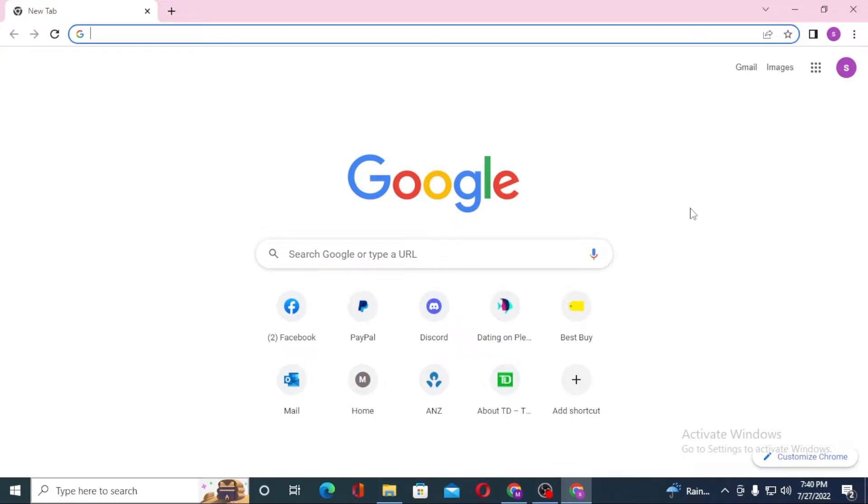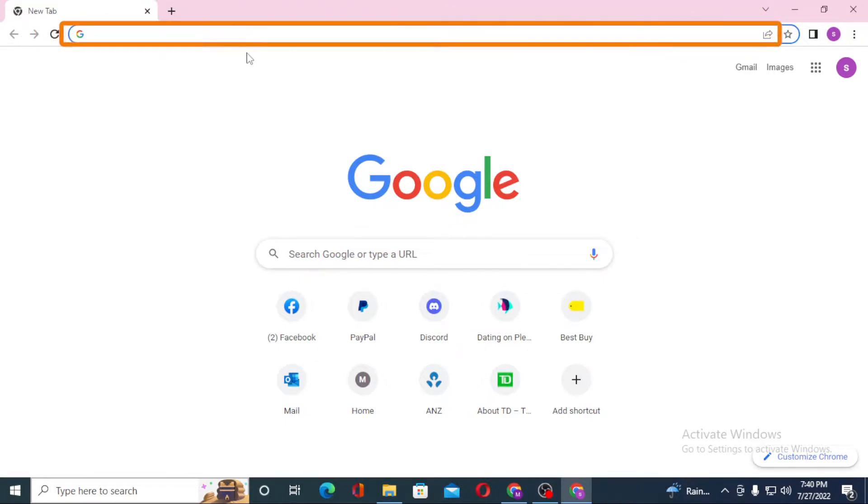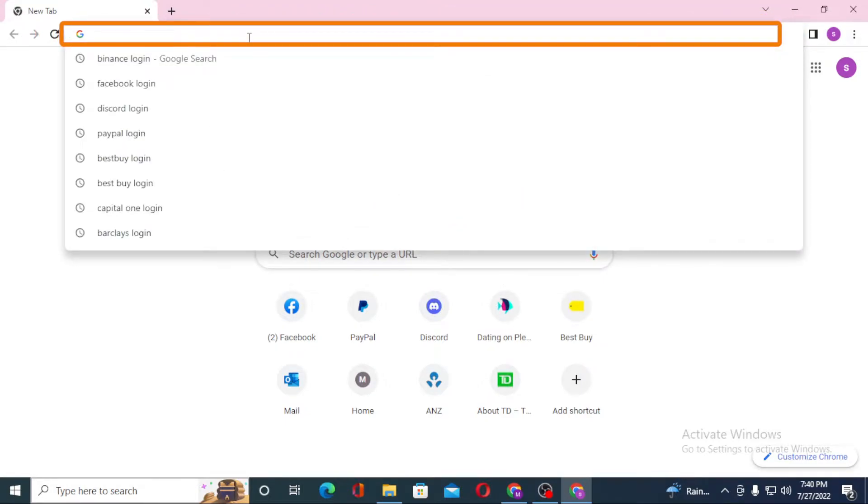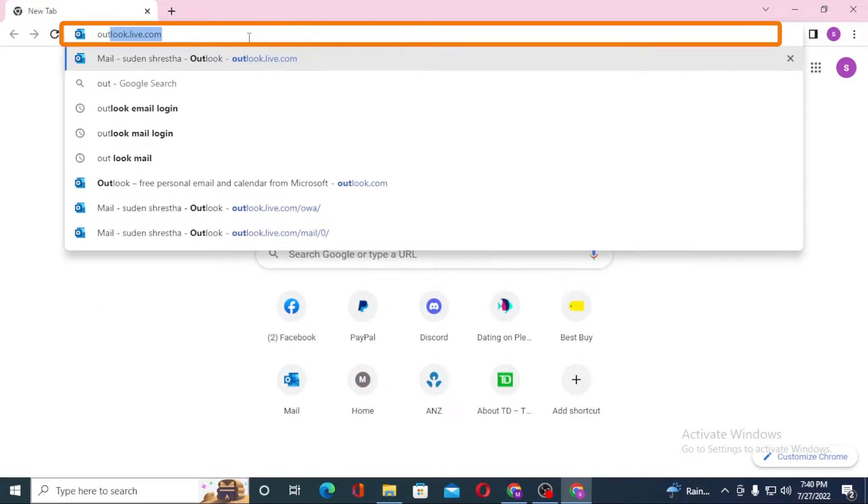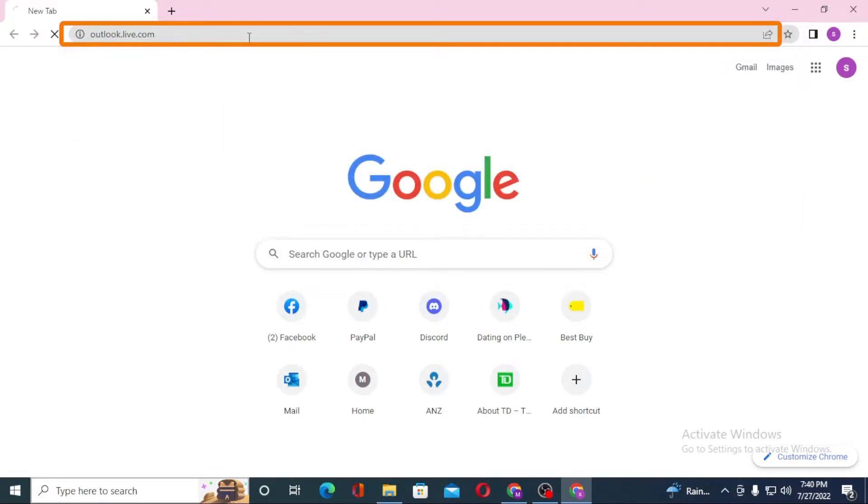Now to change the password on your Microsoft account, first open up your preferred browser. I've already opened Google Chrome. In the search bar, type in outlook.live.com like this and enter.